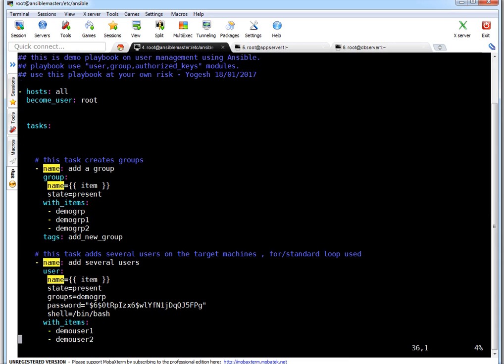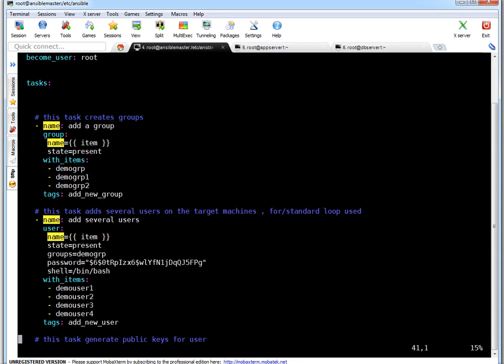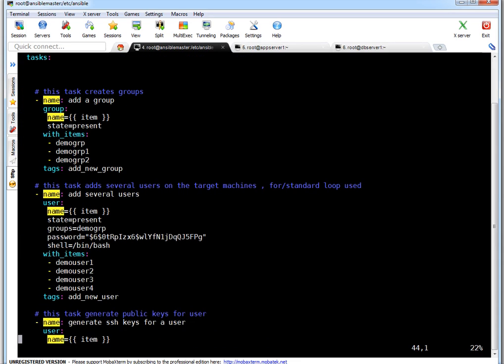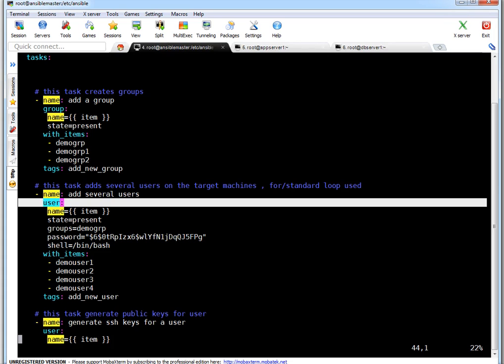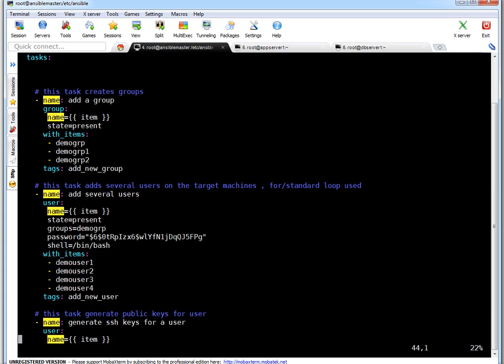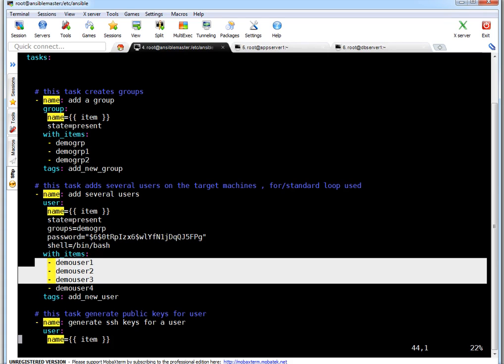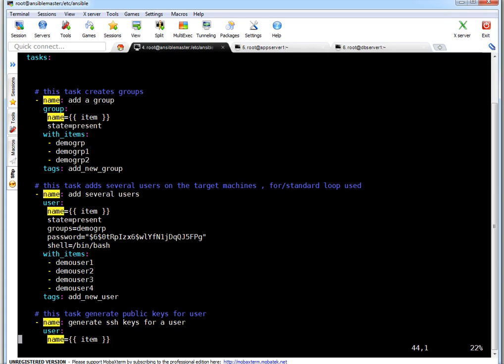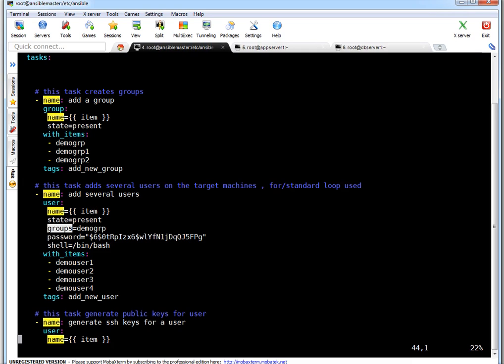So next task which is to add several users. So here I am again using a standard loop. So this is the tag name. And I am using user module. Saying name needs to be item. Items are these items. State needs to be present. This is going to be secondary group. Why secondary group? Because I am using groups. What does groups mean? Groups means secondary group. What is going to be primary group for this user? The user name is going to be group name also, because by default if you don't specify any group, user name becomes same for group name.